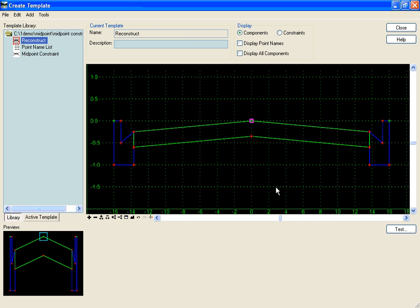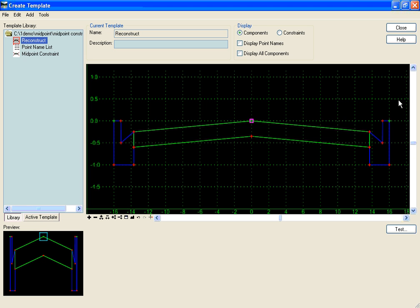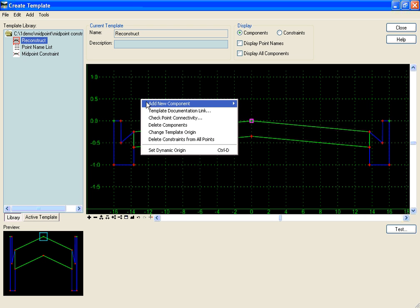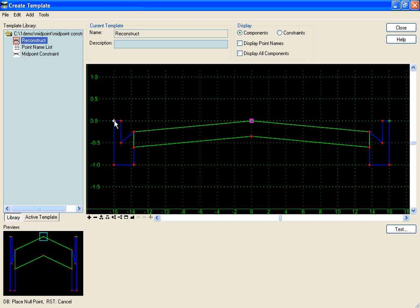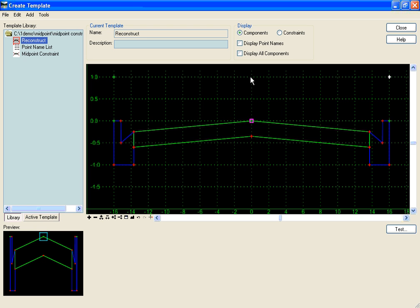I'm going to delete both constraints. The solution to maintain a center line point no matter what our back of curbs do in the horizontal and vertical is to create some null points up here that will stay at a constant elevation, and then do a slope-slope constraint off of those. So I'm going to add a new component null point and place it up above my surveyed back of curb. I'll do the same for the other side, and then create a point for my new center line.